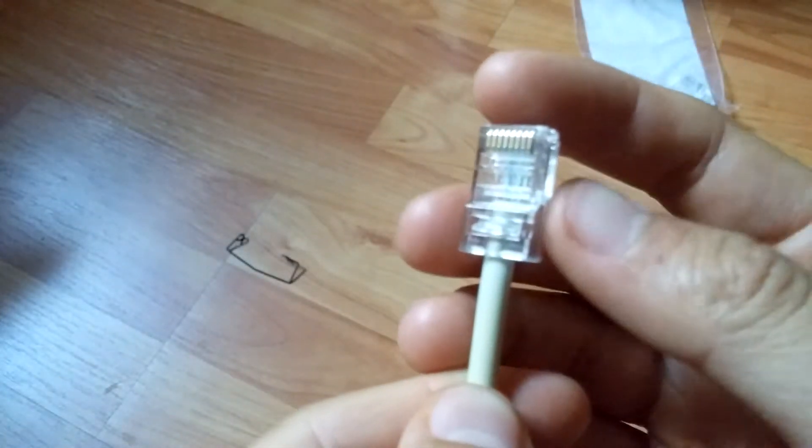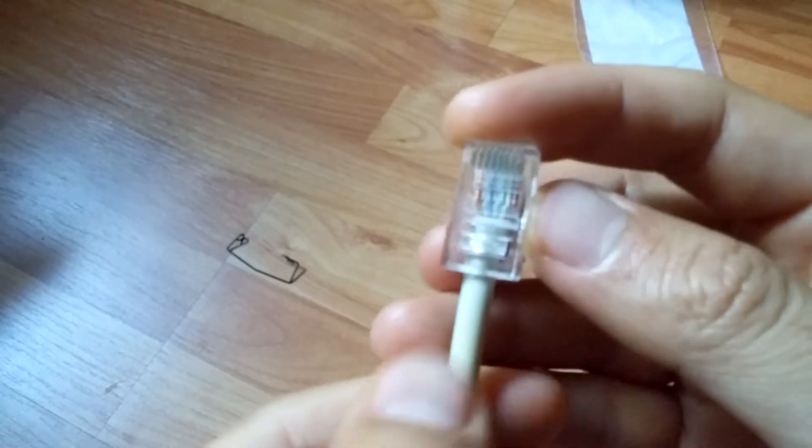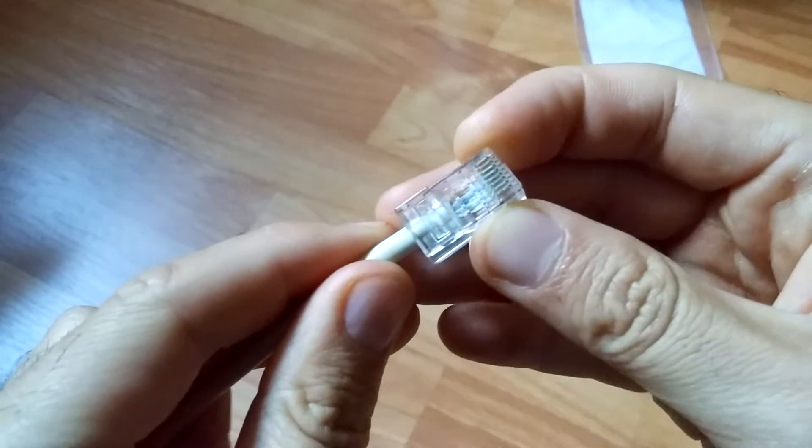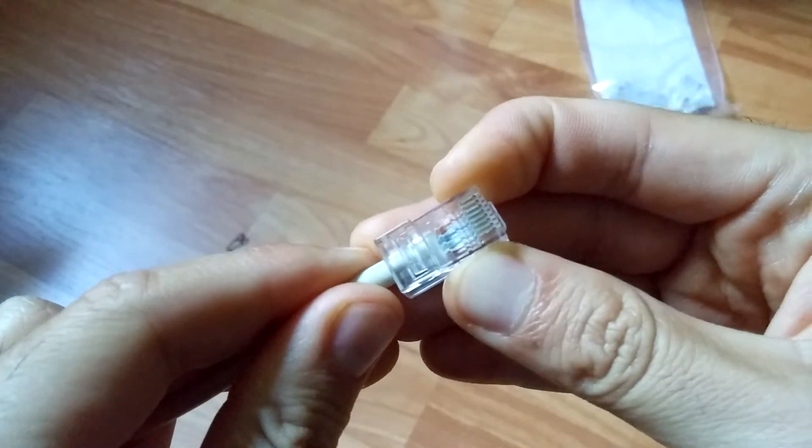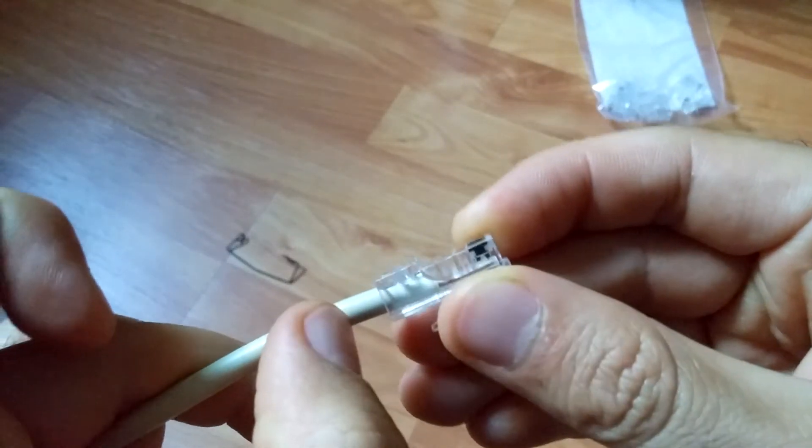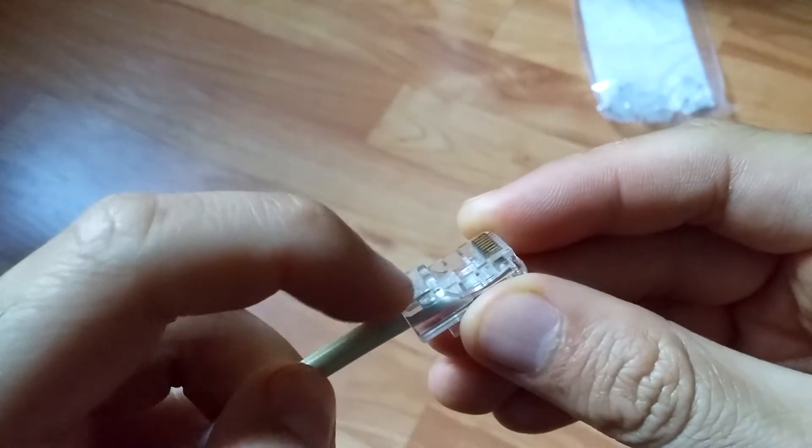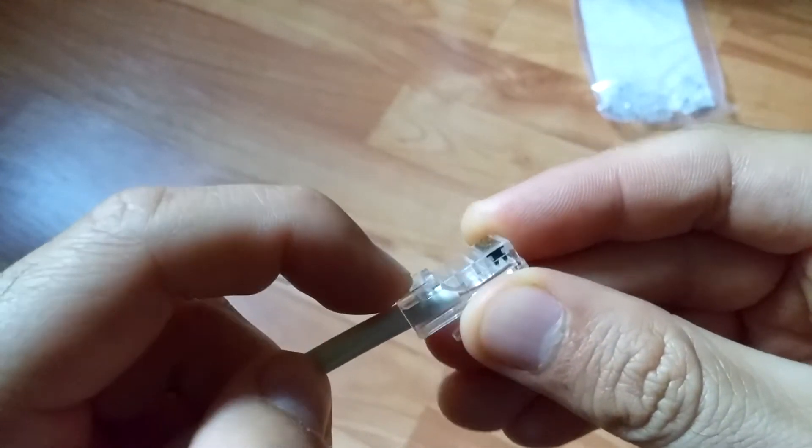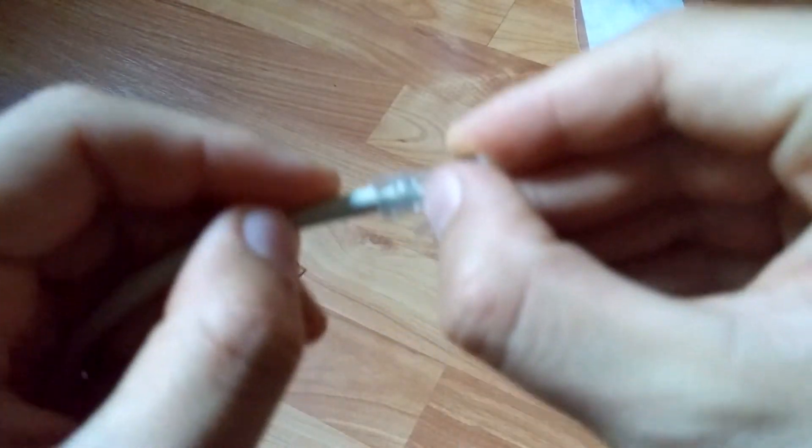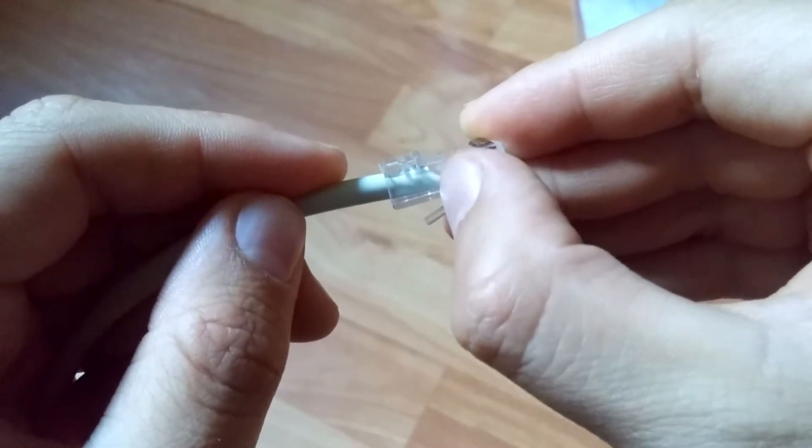Now that the plug is on the cable and is pushed in pretty well, this outer coating has to pass this portion. Currently the end is somewhere here.